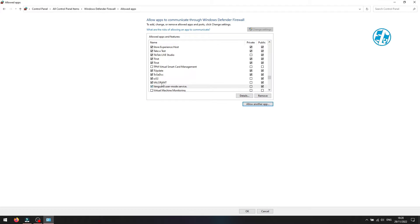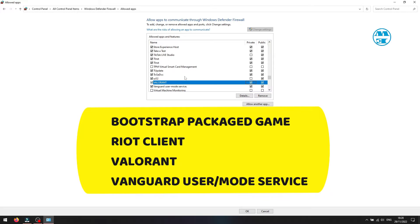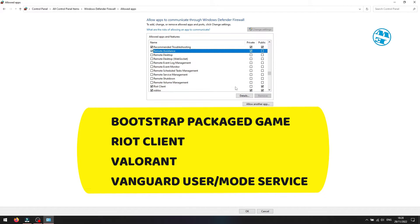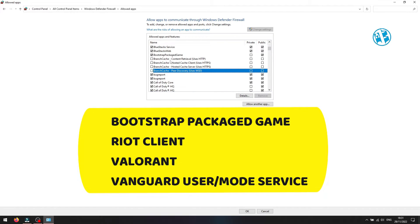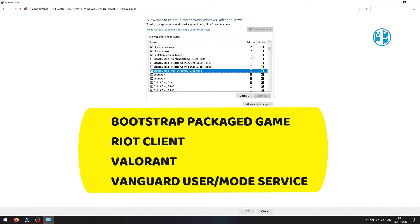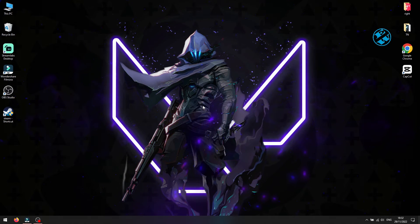Now you have to make sure that next to all these four files, you check both boxes under Private and Public. You can now close this window.